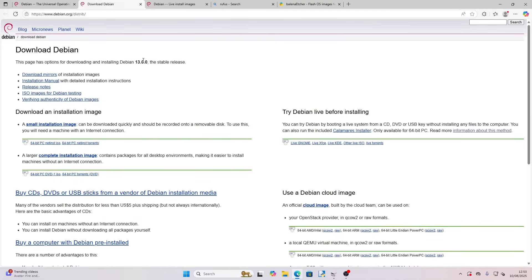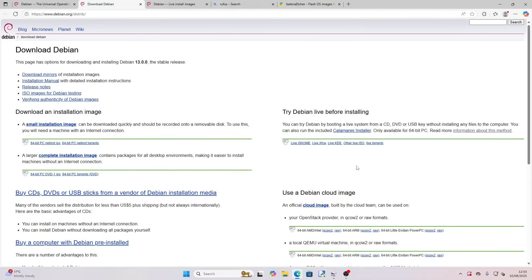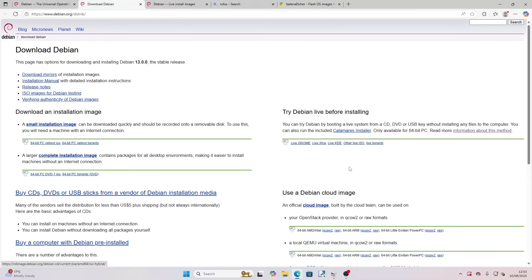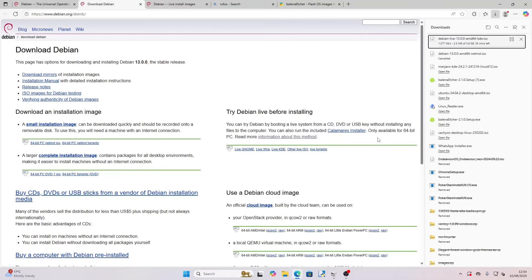Now this page looks kind of confusing, but what you want to do is look over here where it says try Debian live before installing. We've got a number of different versions: Gnome, XFCE, KDE, and other live ISOs. So the one I'm going to do today is the live KDE version. If we click that, you can see that's now downloading in the top right corner.